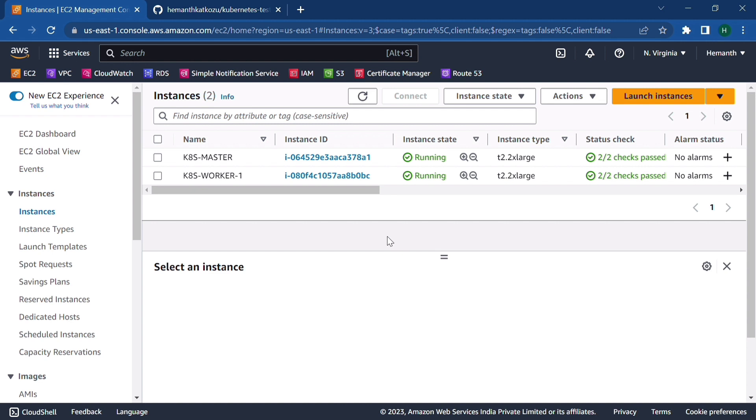So before jumping into the video, let's discuss a few points which we covered in our previous video, where I have explained complete CI-CD flow using different tools like GitHub, Jenkins, Docker and deploying into a Kubernetes cluster.